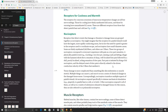Receptors for coolness and warmth are all free nerve endings. Those for cooling have thinly myelinated axons and those for warming have unmyelinated axons. These are distinct receptors from those that detect painful heat and cold.